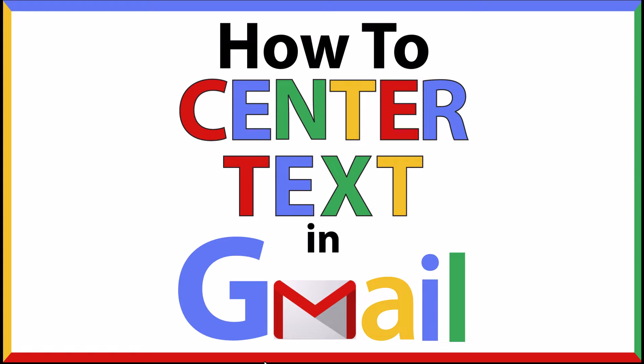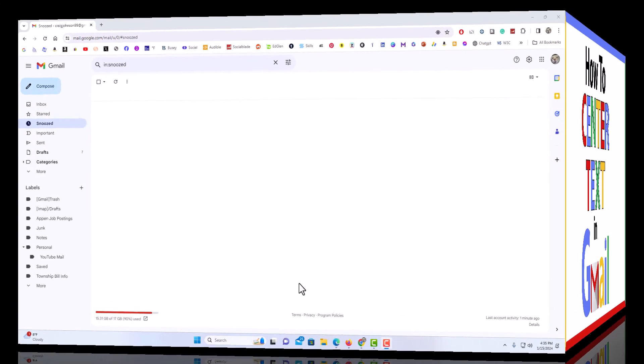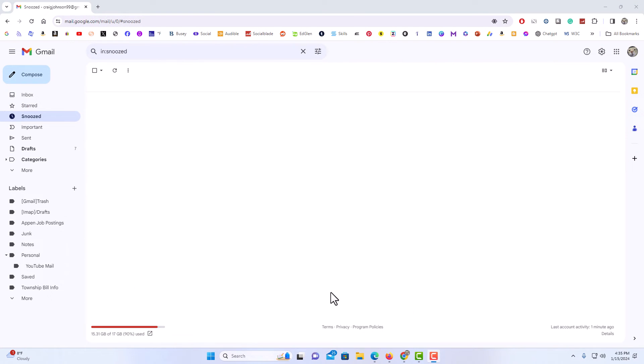Let me jump over to my browser here. I have my browser open now and I am logged into Gmail. I have selected the snooze tab just so I am not showing off my emails here.